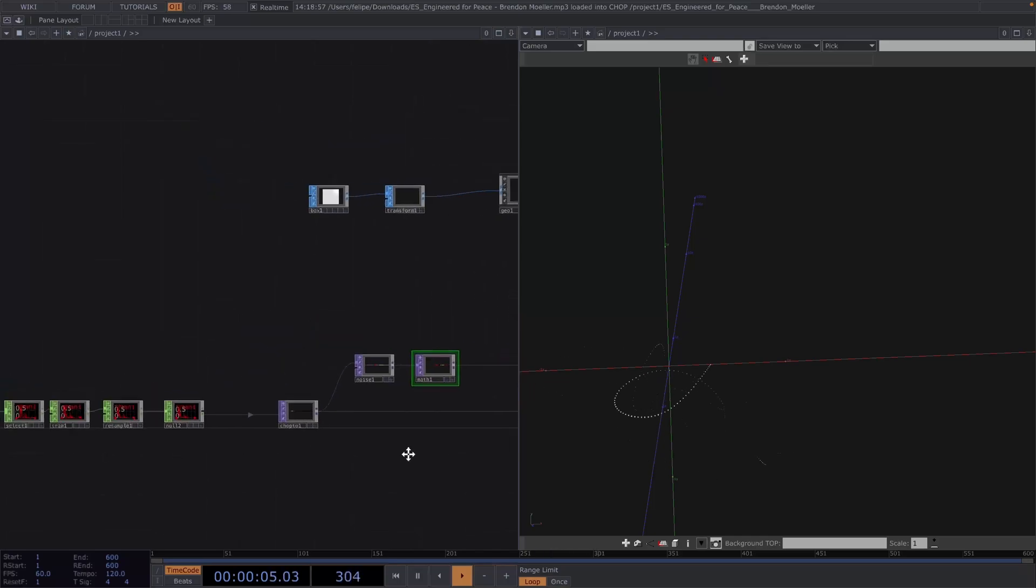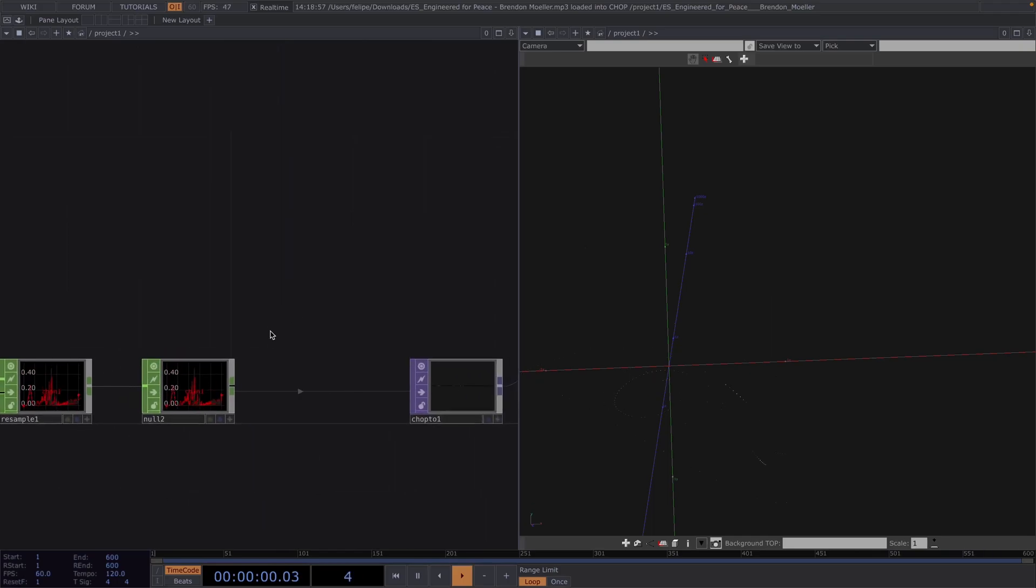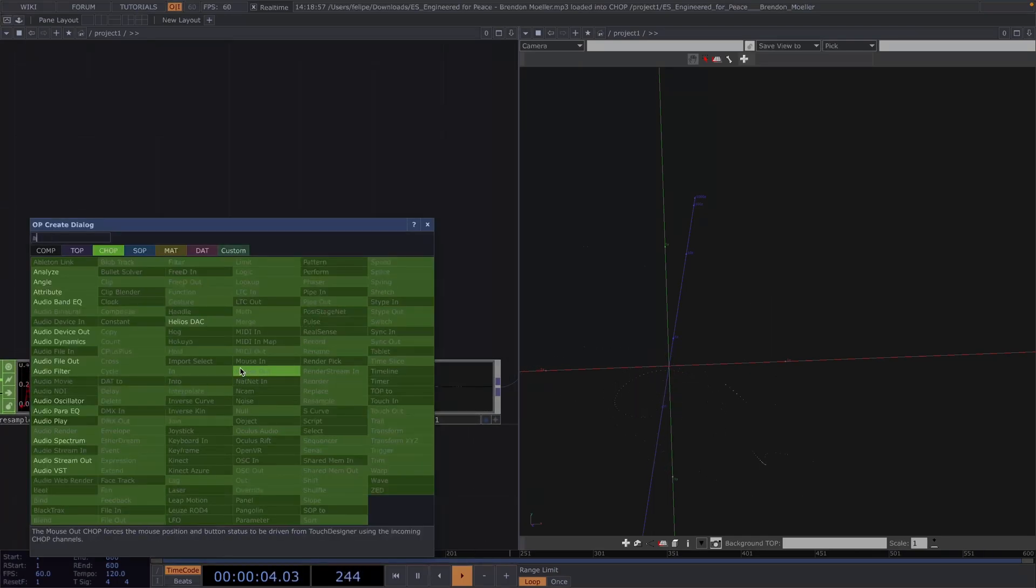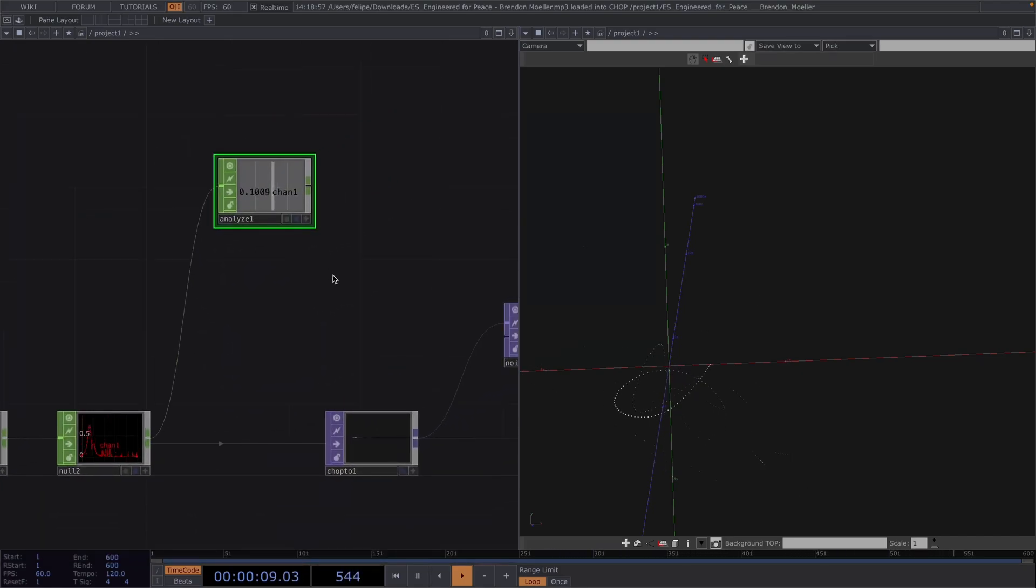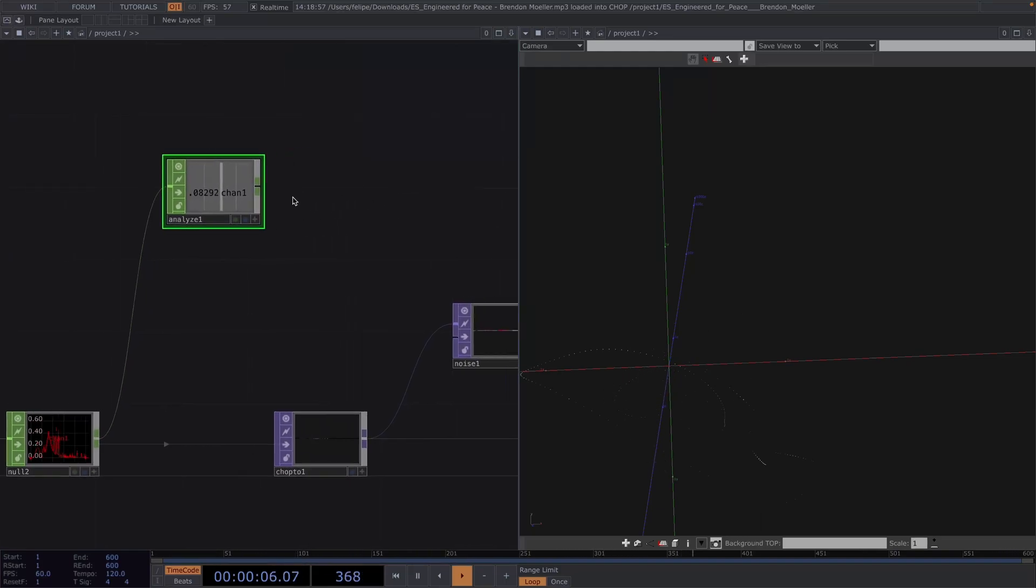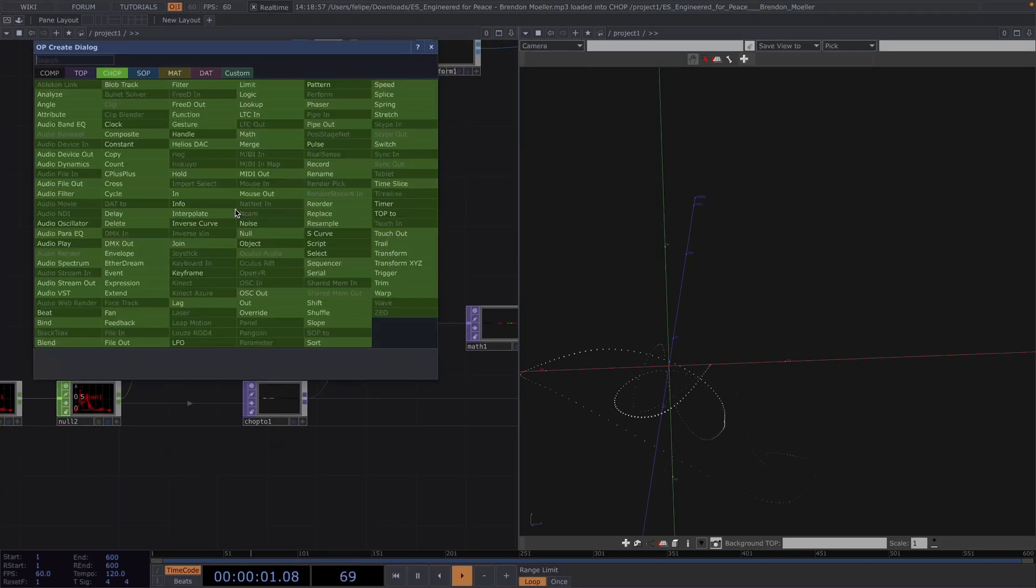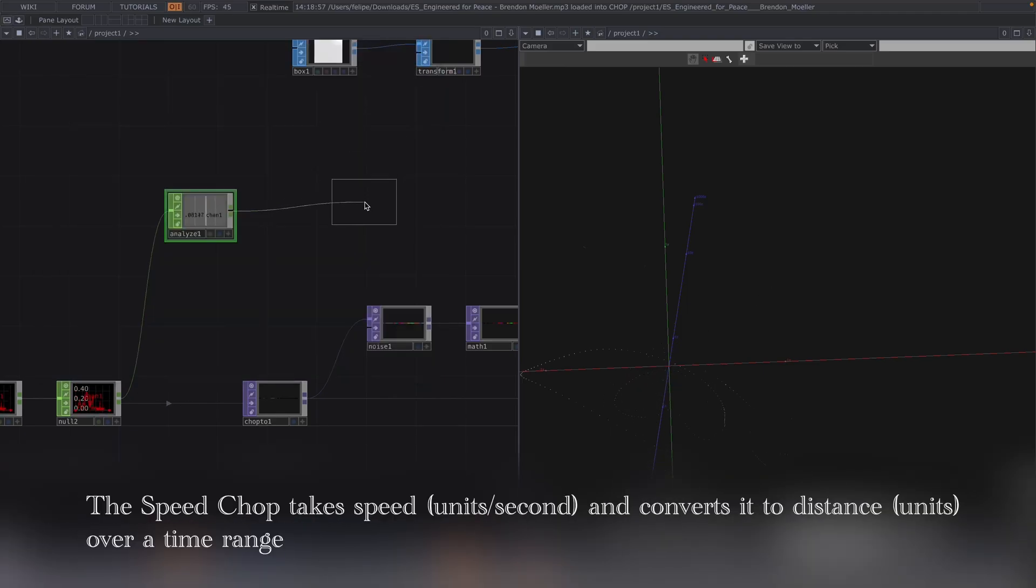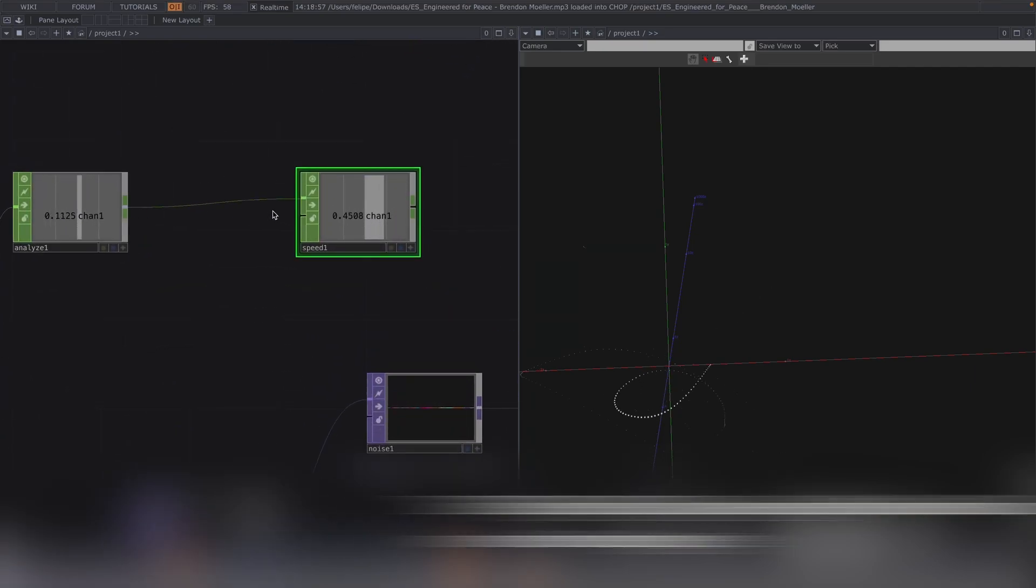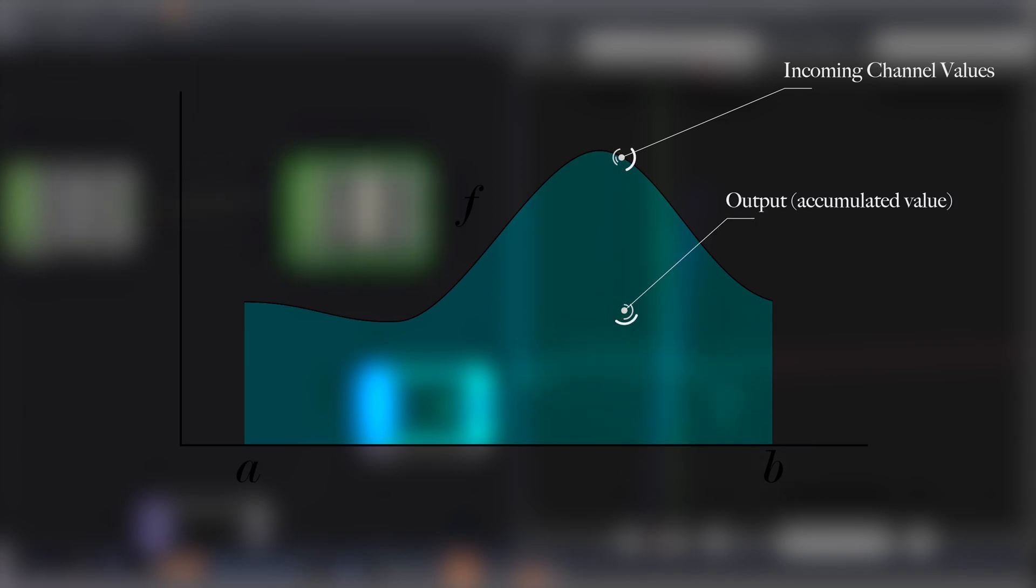Now here we notice that the size of the Instances is already reacting to the music, whereas the position not yet. We notice the boxes are not actually moving, so let's see how we can fix this. We know that this null down here contains the audio data. Let's go ahead and attach an Analyze Chop after it. The Analyze Chop will look at all values of the channels and will output a single number result based on a function we choose. So, for example, the Average function will output the average of all channel values. Great, after the Analyze, let's attach a Speed Chop. The Speed Chop takes speed in unit per second and converts it to distance in units over a time range.